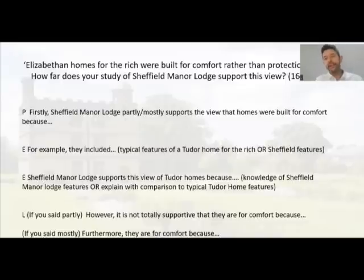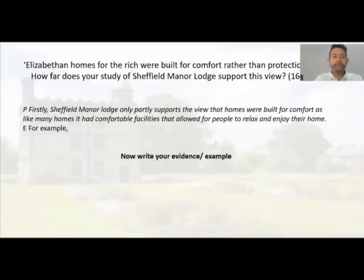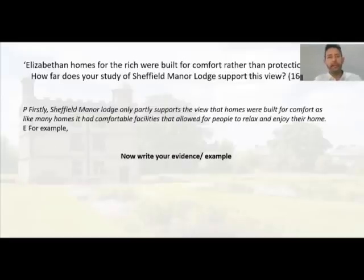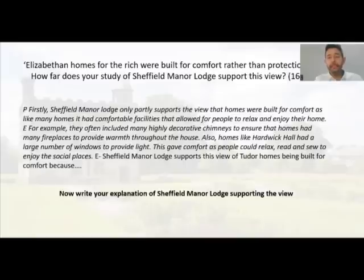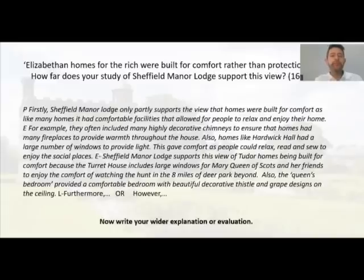Here is an example opening sentence: 'Firstly, Sheffield Manor Lodge only partly supports the view that homes were built for comfort, as like many homes it had comfortable facilities that allowed people to relax and enjoy their home.' For example, Tudor homes often included many highly decorative chimneys to ensure warmth, and homes like Hardwick Hall had large windows to provide light and comfort — people could relax, read, sew, etc. Then explain how Sheffield Manor Lodge supports this: Sheffield Manor Lodge supports this view of Tudor homes being built for comfort because the turret house includes large windows for Mary Queen of Scots and her friends to enjoy watching the hunt in the eight miles of deer park beyond. Also, the Queen's bedroom provided a comfortable room with beautiful decorative thistles and great designs on the ceiling.